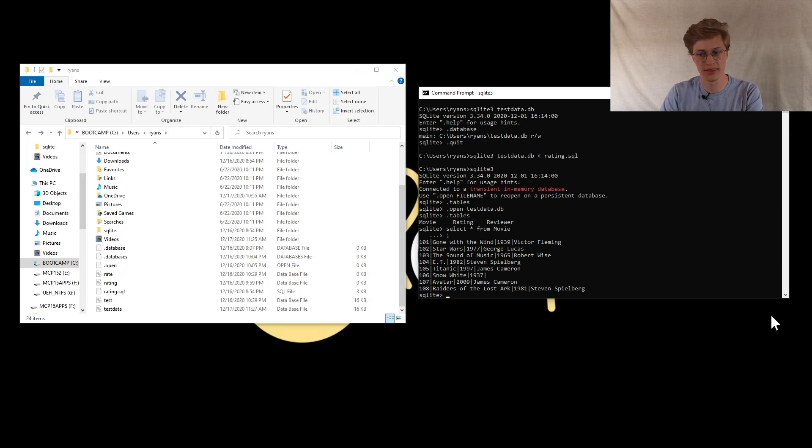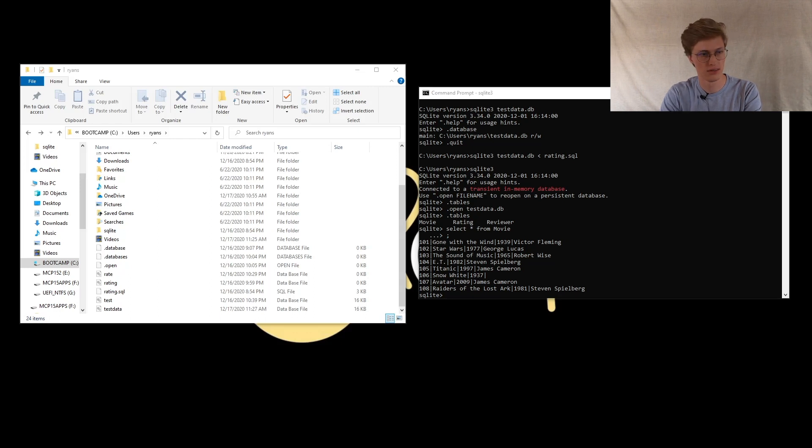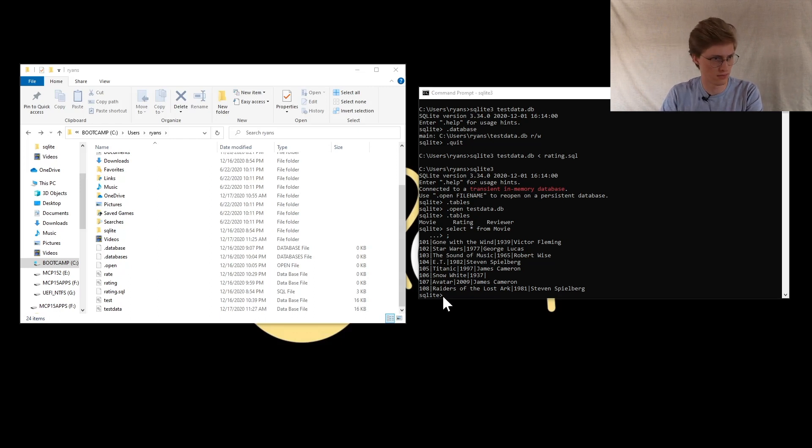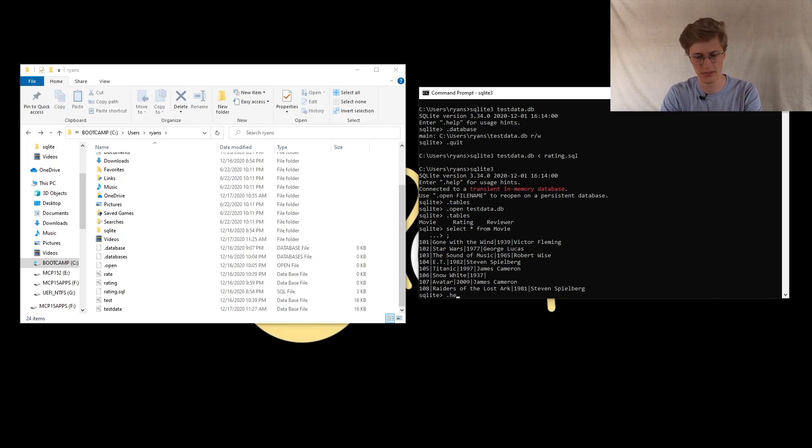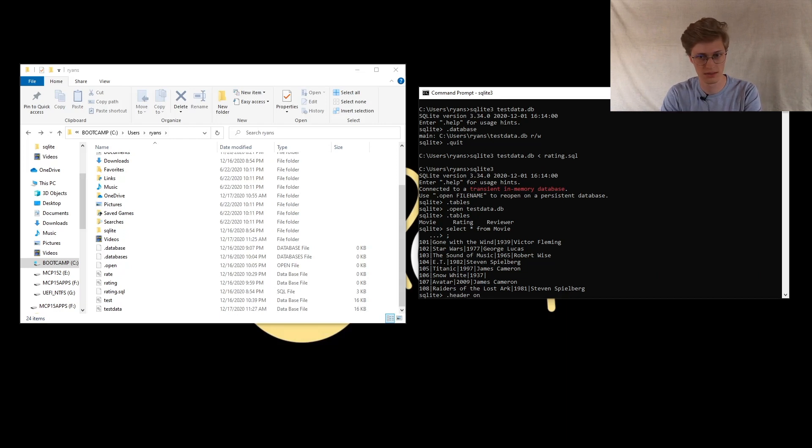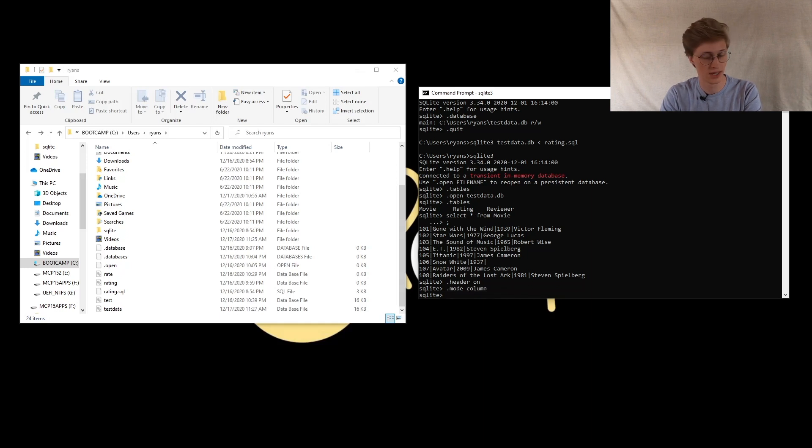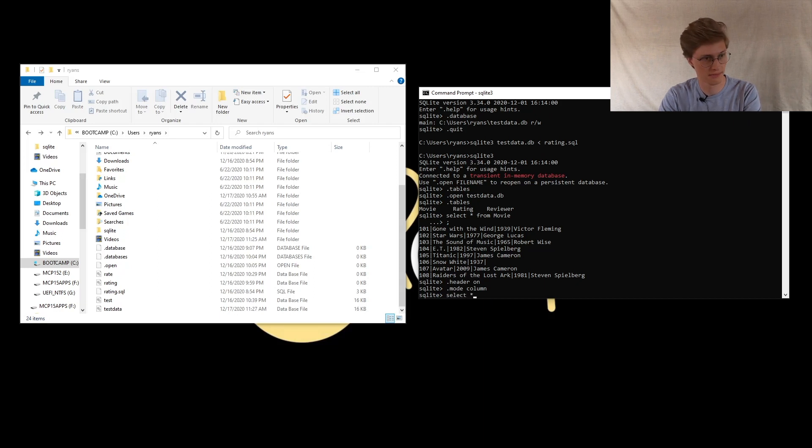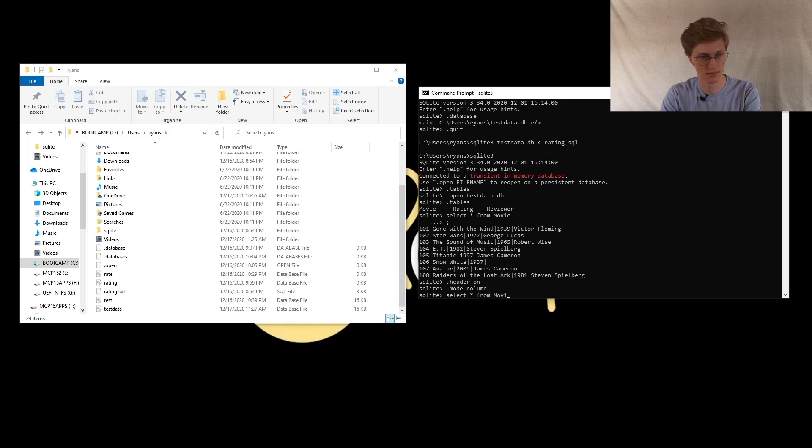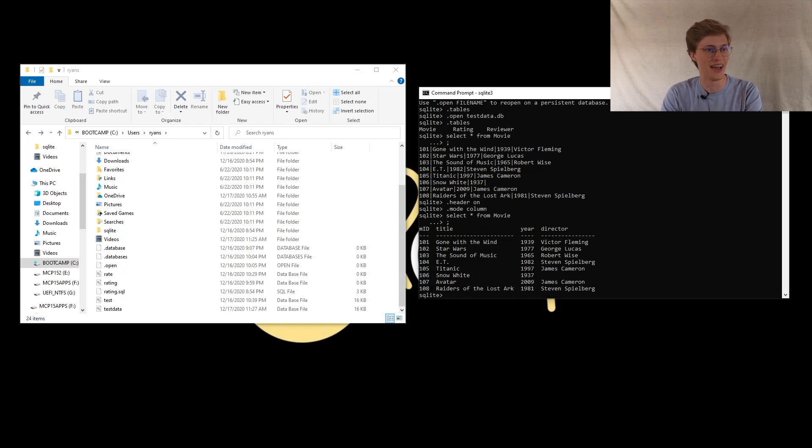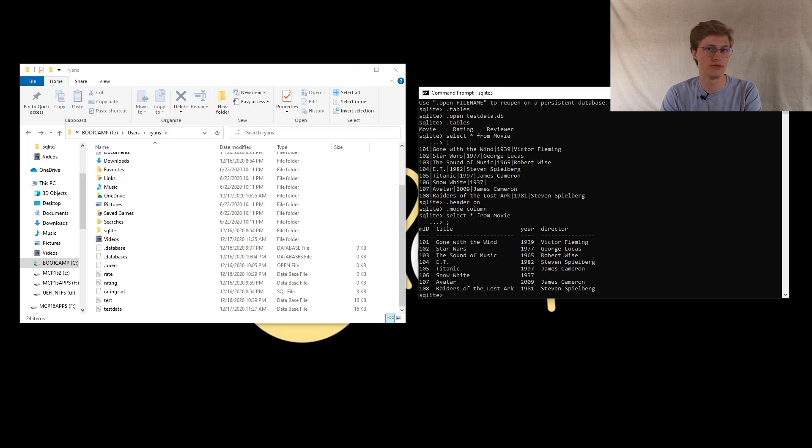If you want to format this a little better or your data a little better, you can. My apologies. What I like to do here is type header on, mode column, and now you can perform that same query again.